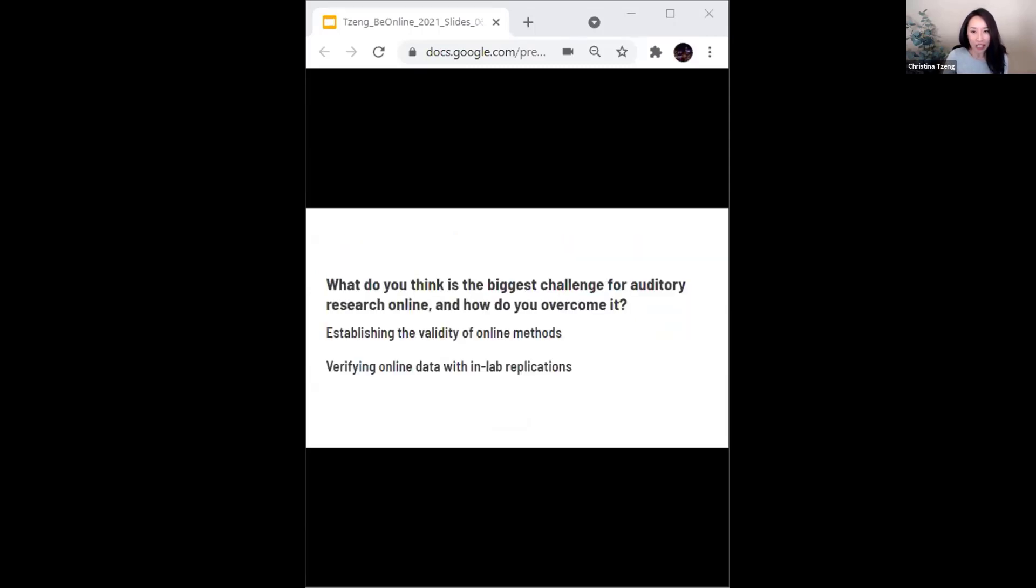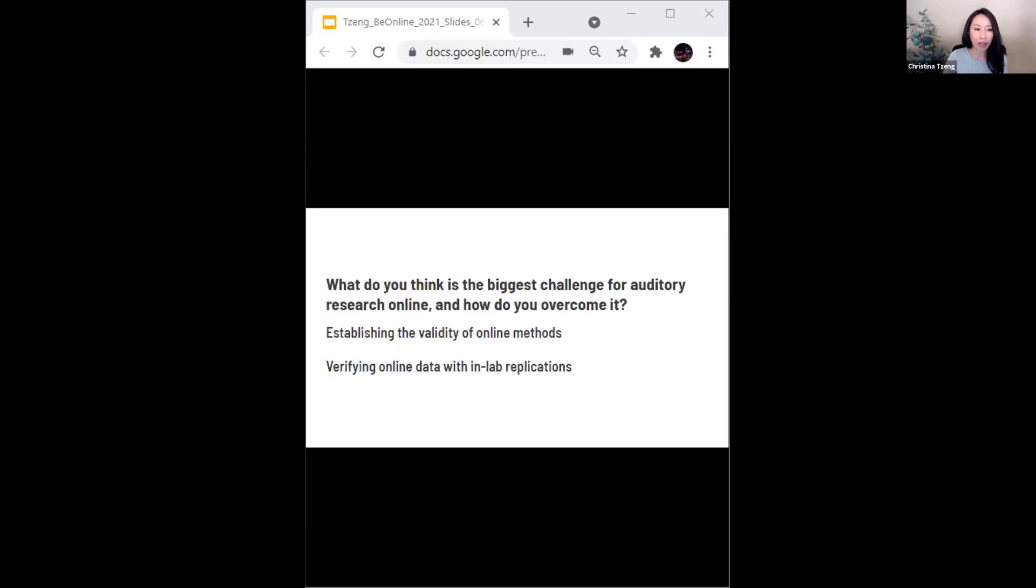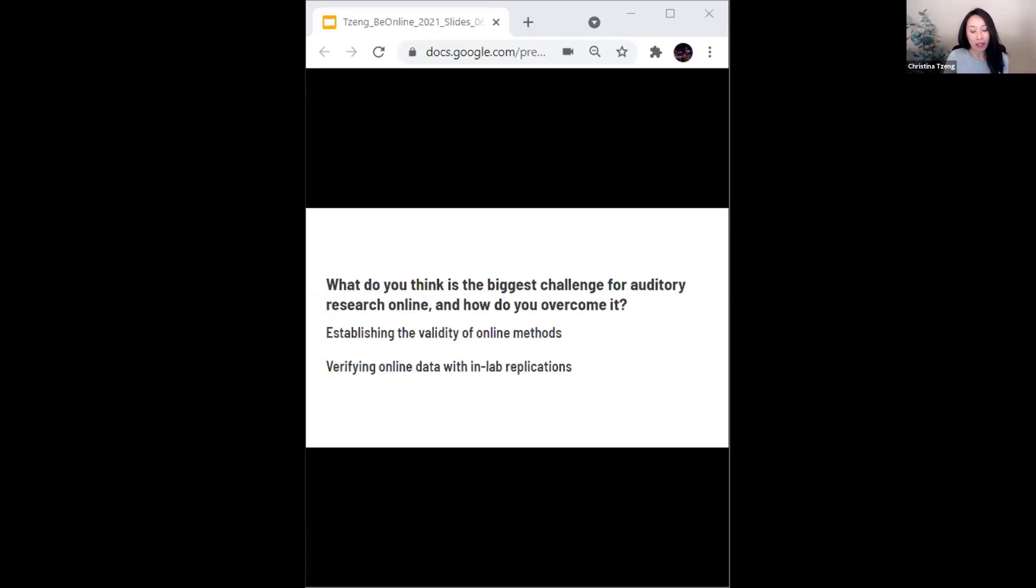I will end by addressing the two questions about auditory research more broadly that Rachel shared at the beginning of the session. The first is, what do you think is the biggest challenge for auditory research online and how do you overcome it? As Jason mentioned, due to the pandemic, we have all been forced to some extent to embrace online methods more readily, but I think we are still very much in the process of establishing both the validity and the reliability of these methods. And one way for us to do this is to run online and in-person experiments in parallel so that we, not just as individual researchers, but as a field, can be reassured that our tasks can be successfully transferred across these different platforms.